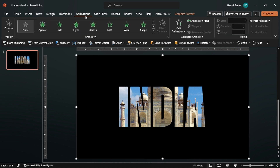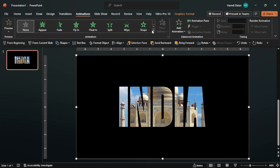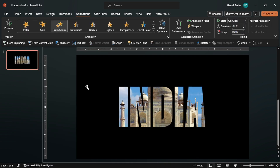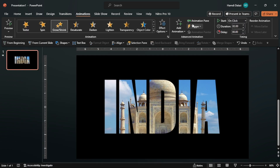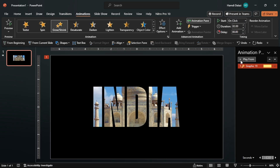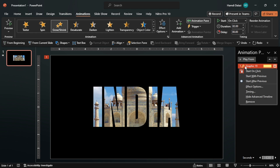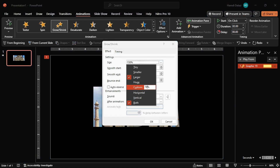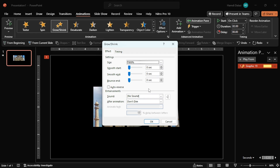First, add the Grow/Shrink animation. Open the Animation Pane, then enter the Effect Options. Customize the animation by increasing the size of the effect, then drag the slider to the max to get a smooth start. Click OK.